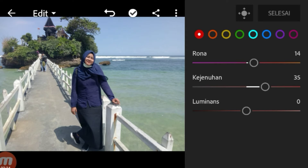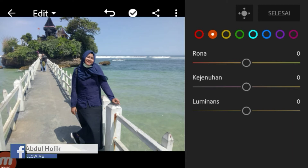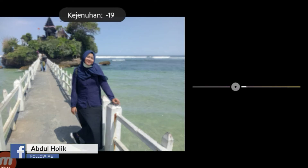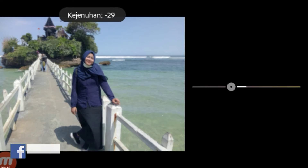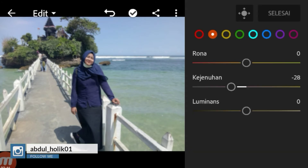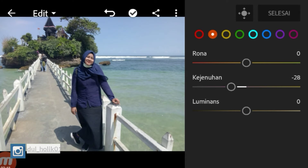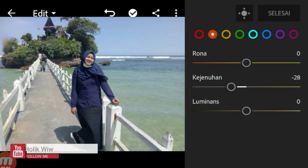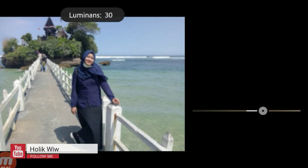Langsung kita beralih ke oran. Oran, disini, warna kita kasih 0. Kejenuhan kita turunkan menjadi minus 26. Kemudian luminasnya kita naikkan menjadi 28.